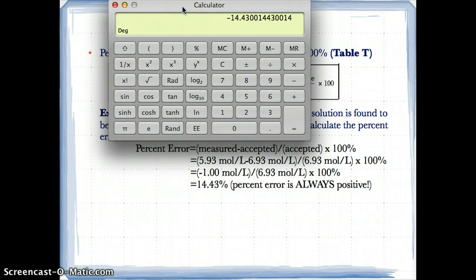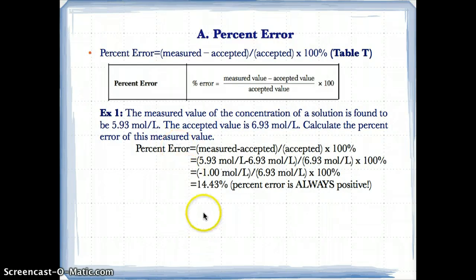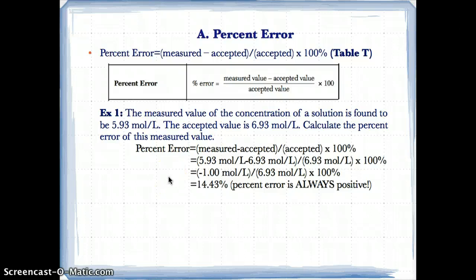Note that percent error is always positive. Even though you get negative 14.43% initially, you make it positive because percent error is always positive. You can't say a measurement is negative 10% off the accepted value — you would say the percent error is about 10% or the measurement is about 10% off the accepted value. So just switch the sign to make it positive.